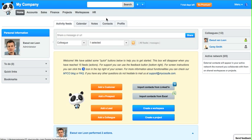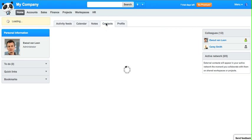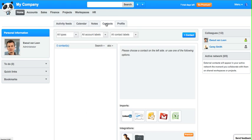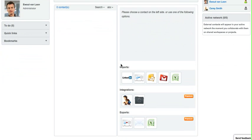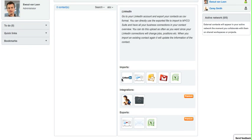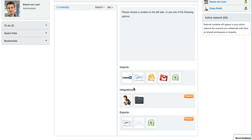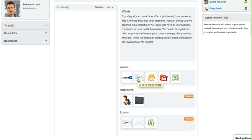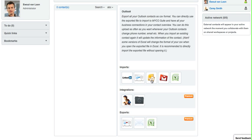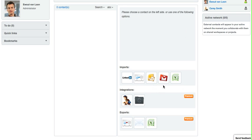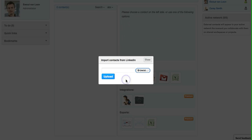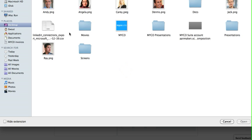All right, let's add some contacts. It's very handy to do some imports. You can get contacts from your LinkedIn, from vCards, from your Outlook, from your Gmail, or even from an Excel sheet that you have. I prepared a LinkedIn file.